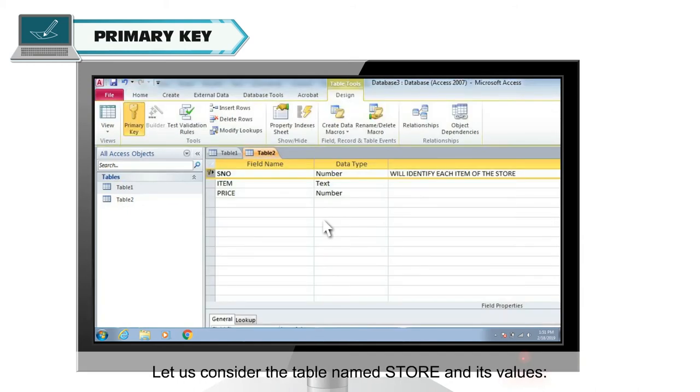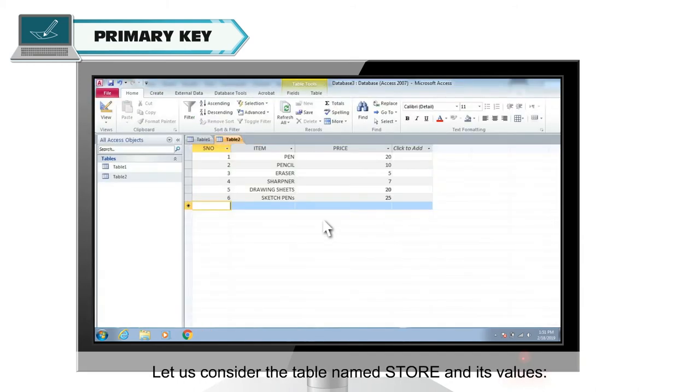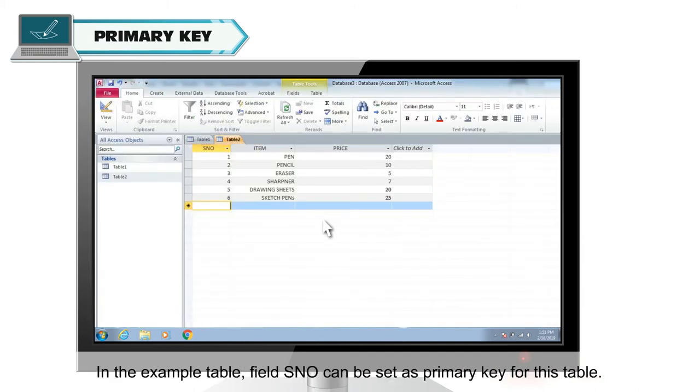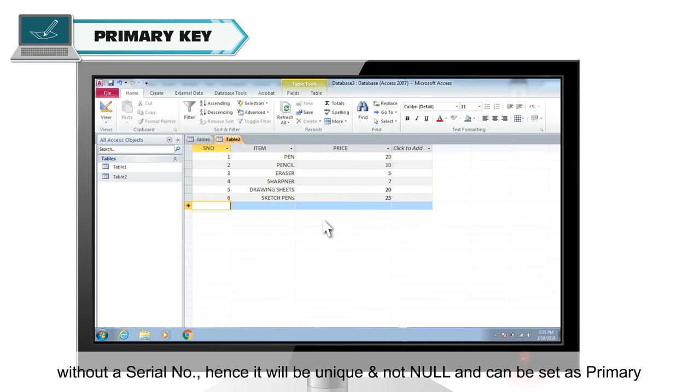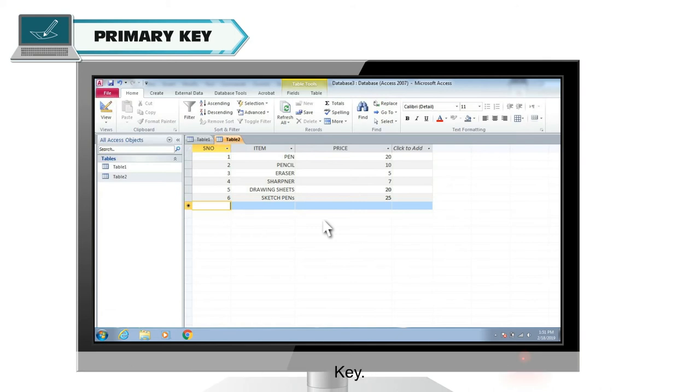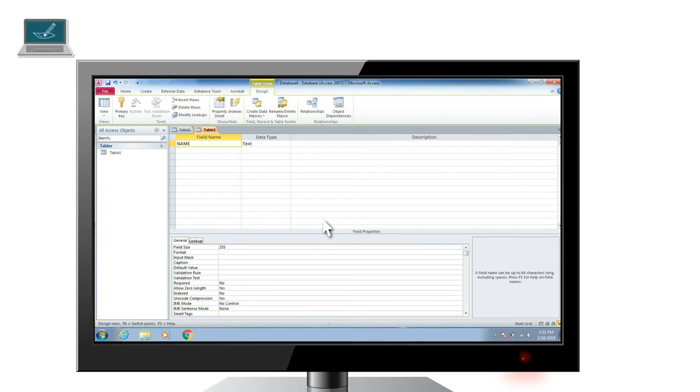Let us consider the table named store and its values. In the example table, field serial number can be set as primary key for this table. We know that no two items will have the same serial number and no item will be left without a serial number. Hence, it will be unique and not null and can be set as primary key.